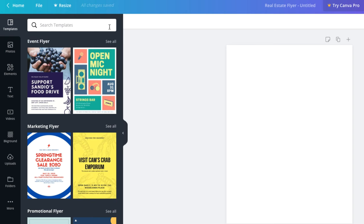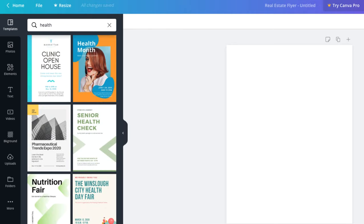In this case, we'd like to create a flyer for an open house for a veterinarian's office. You can try searching by various keywords, but in this case I've already searched a few times for templates related to veterinarians, and I found that 'health' returned some good template options. This one seems like a great option, and it already has 'open house' in the title, so let's go ahead and open this one.